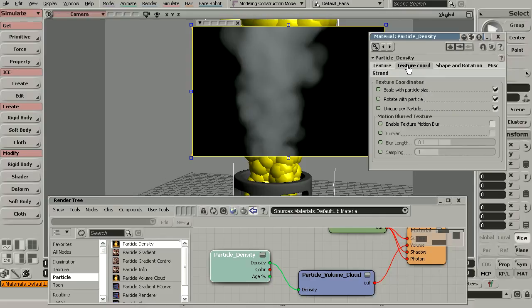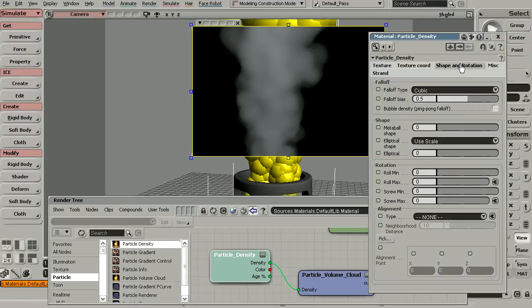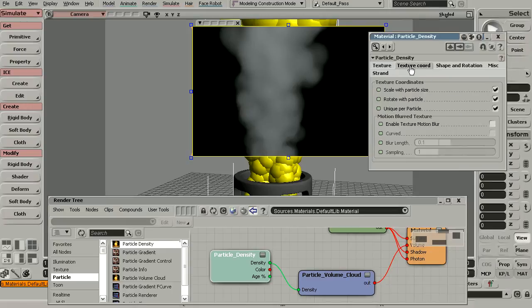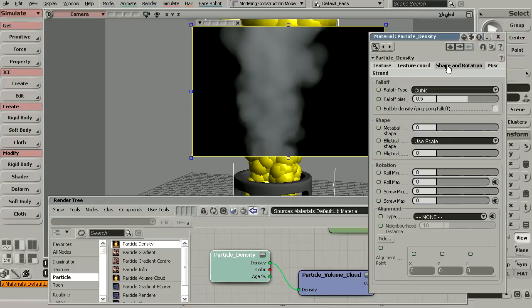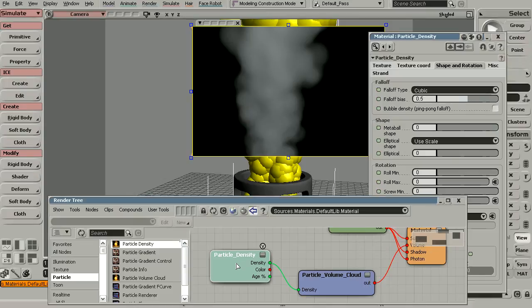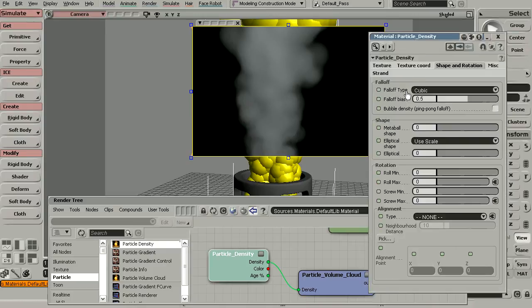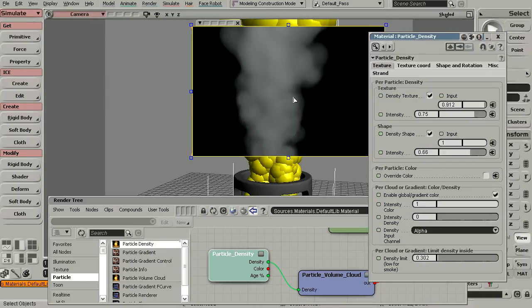We also have within this texture coordinates, shape, and rotation. These really won't become apparent until we start to actually begin plugging textures in. The main thing to keep in mind is that, just like the name suggests, the particle density node is going to control a lot of the attributes responsible for the density of these individual particles and just how thick or thin they appear.